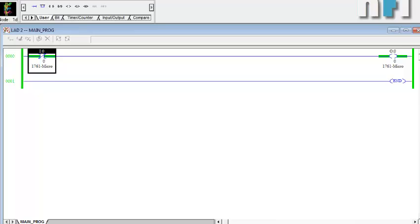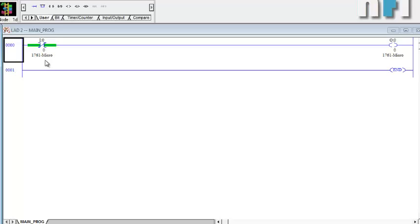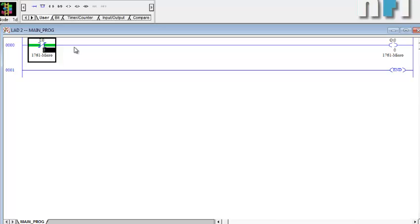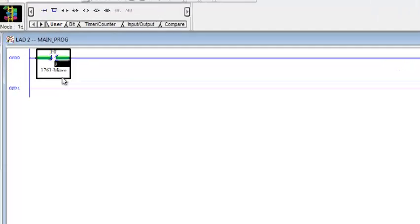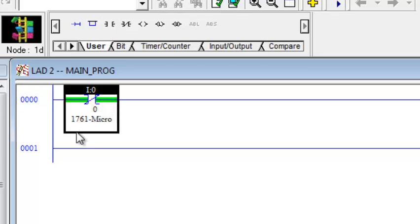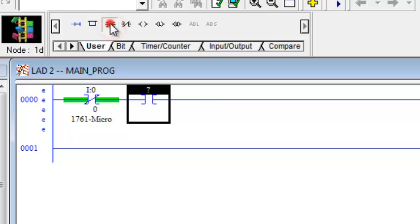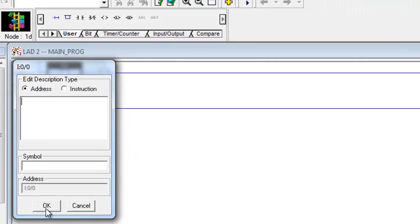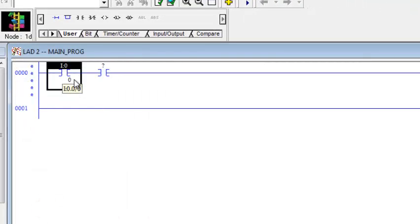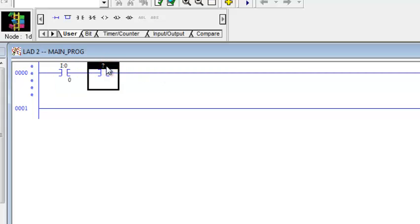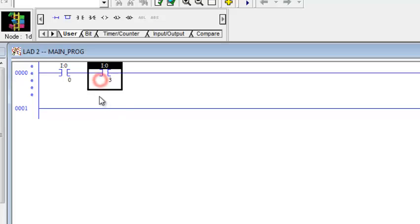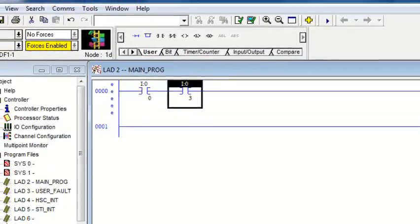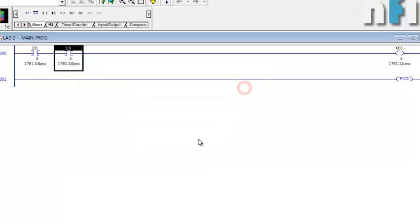Based on NO and NC combinations, let's design some logic gates. The first gate is the AND gate. For AND gate, if both inputs are on then only the output is on. We'll take two NO contacts — one addressed as I:0/0 and a second NO contact addressed as I:0/3. These are two NO push buttons connected at terminal zero and terminal three, making up the AND gate.